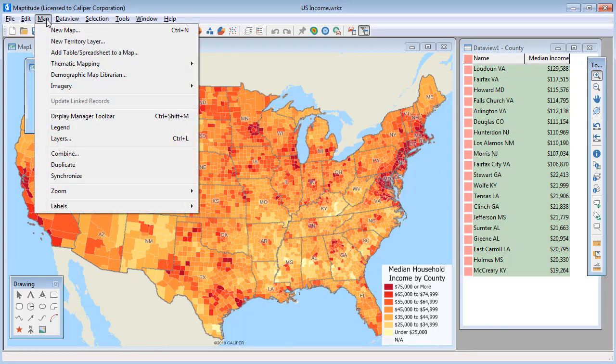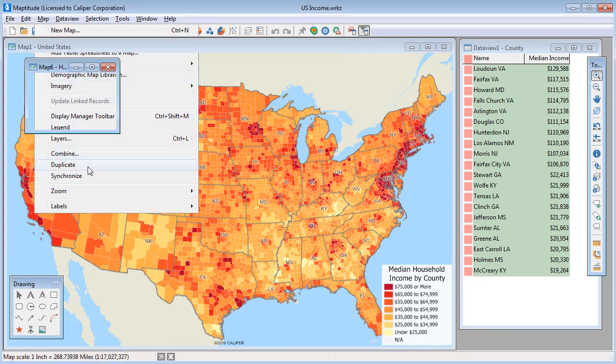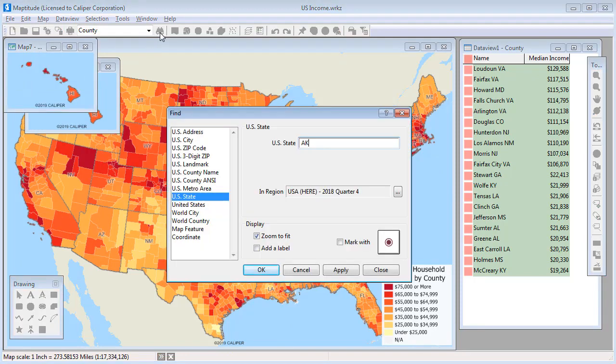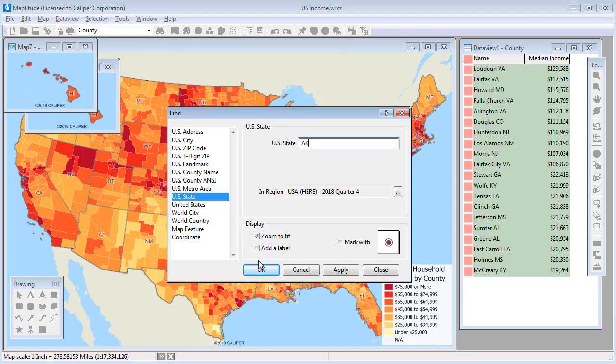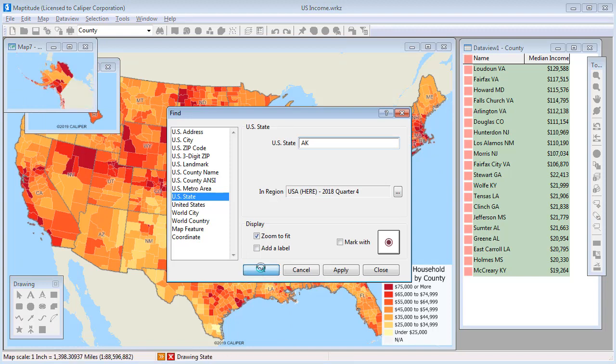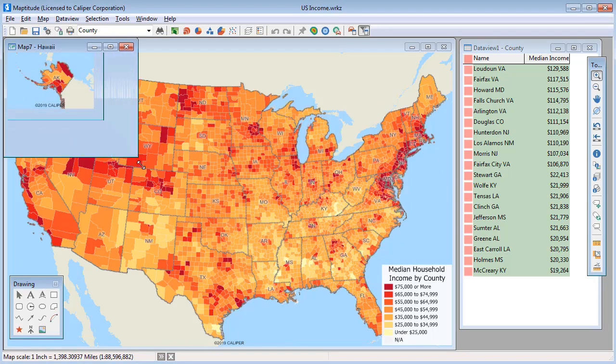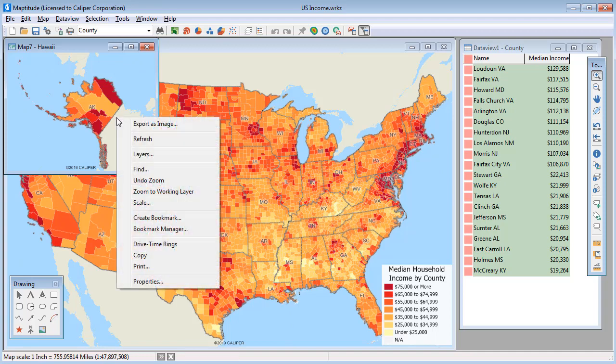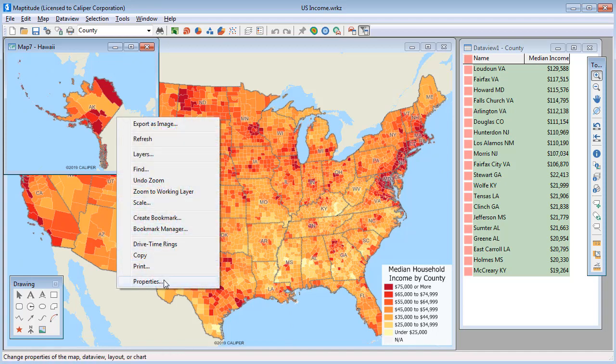Now I will duplicate this map, find Alaska, and call this map window Alaska.